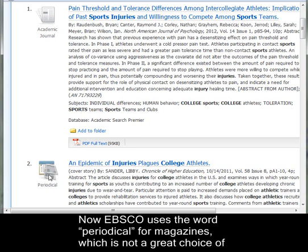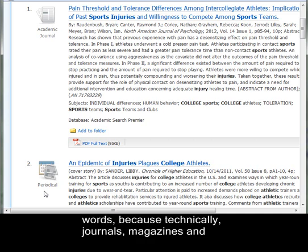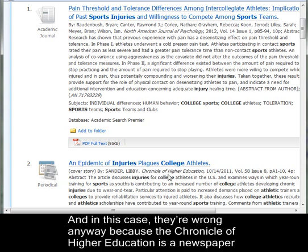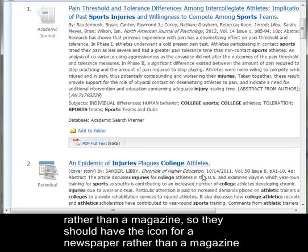EBSCO uses the word periodical for magazines, which is not a great choice of words because technically journals, magazines, and newspapers are all periodicals — they all come out at set periods. And in this case they're wrong anyway because the Chronicle of Higher Education is a newspaper rather than a magazine, so they should have the icon for newspaper out there.